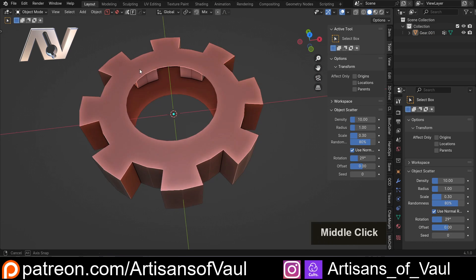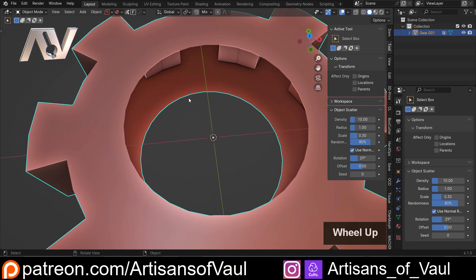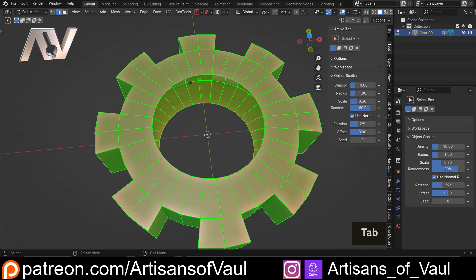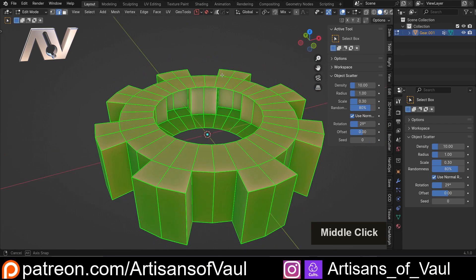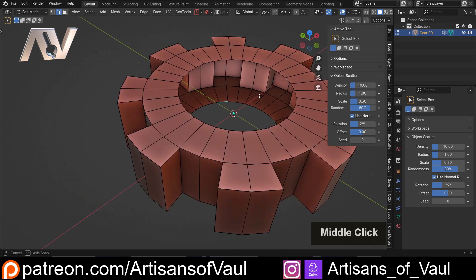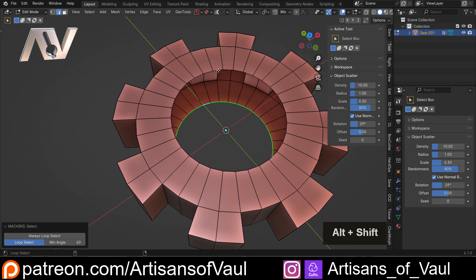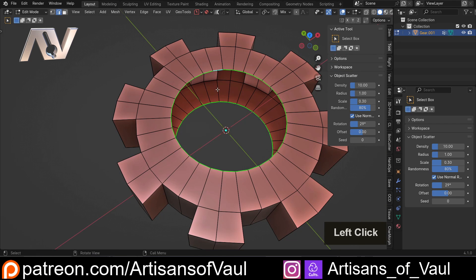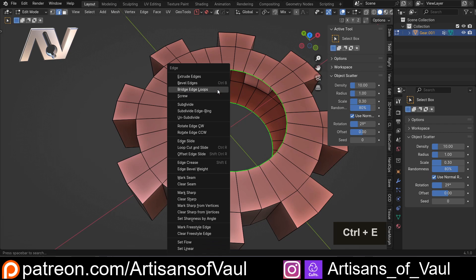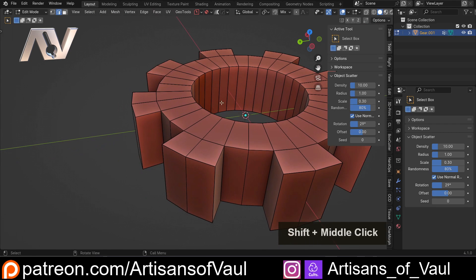Let's have a look at the problems and how we're going to solve them. First problem: we've got this internal section here that isn't solid, and if we want to print this we want a solid object. I'll just Alt+click and then Shift+Alt+click, then Ctrl+E and bridge edge loops - and that's sorted. I don't know why that doesn't have a checkbox to just make that happen automatically.